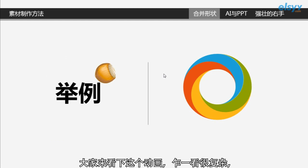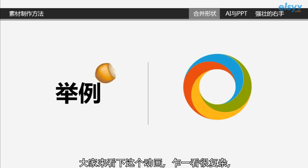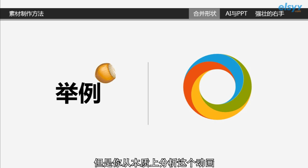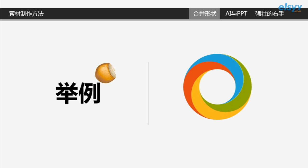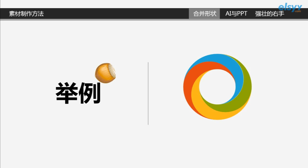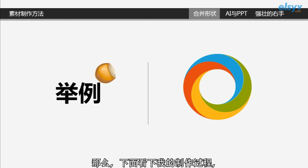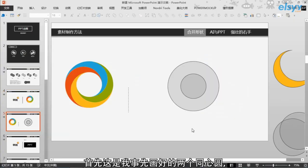大家来看一下这个动画，乍一看很复杂。但是你从本质上分析一下这个动画，首先分析一下这个动画的素材组成。那么，它是由四个完全相同的月牙形，旋转九十度以后，组合在一起的。那么，下面看一下我的制作过程。